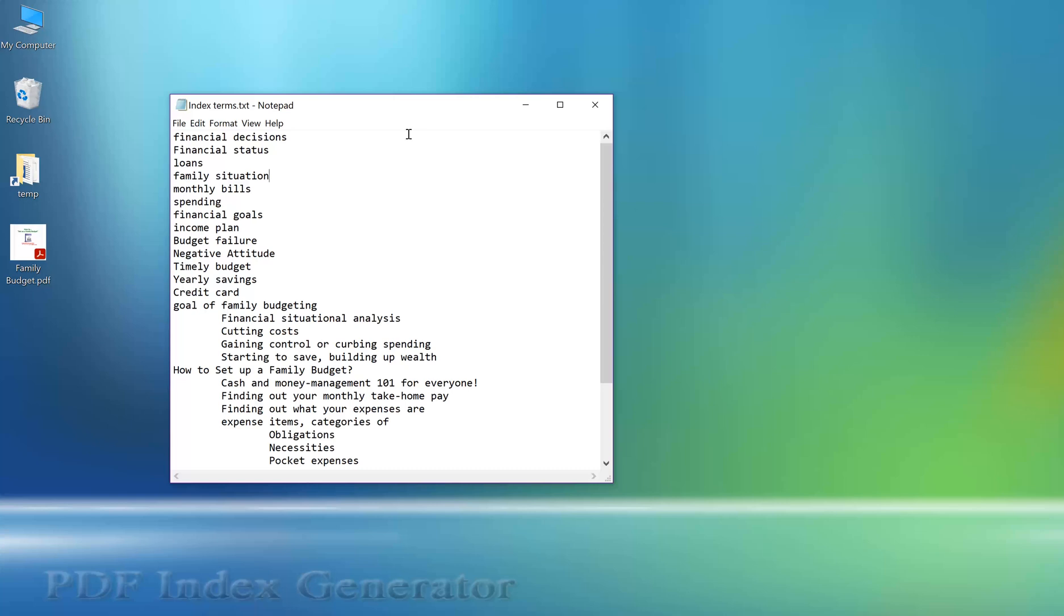Hello. In this tutorial we will show you how to index a book using a list of terms that we will be defining inside the PDF Index Generator program.